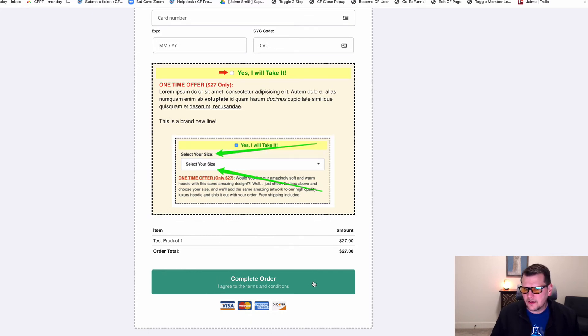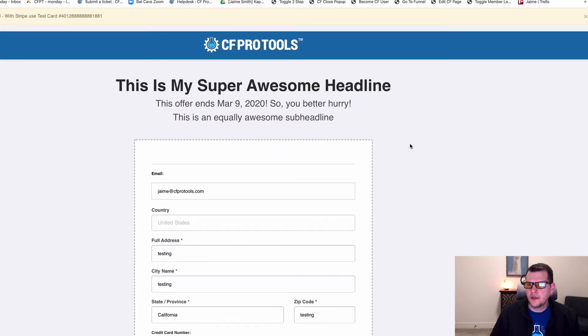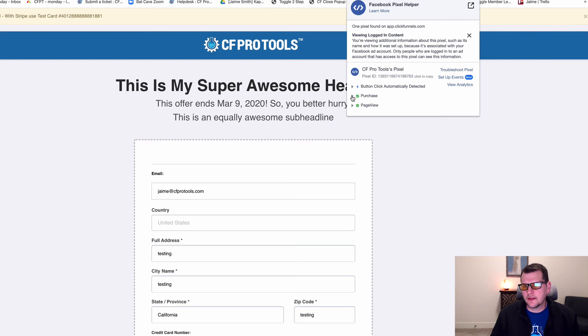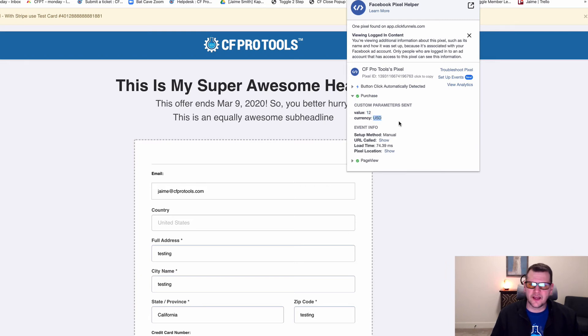If I were to click on this button and then go back and look at my pixel helper, now we can see there's actually been a purchase fired and the purchase has a value of $12 in US dollar currency.